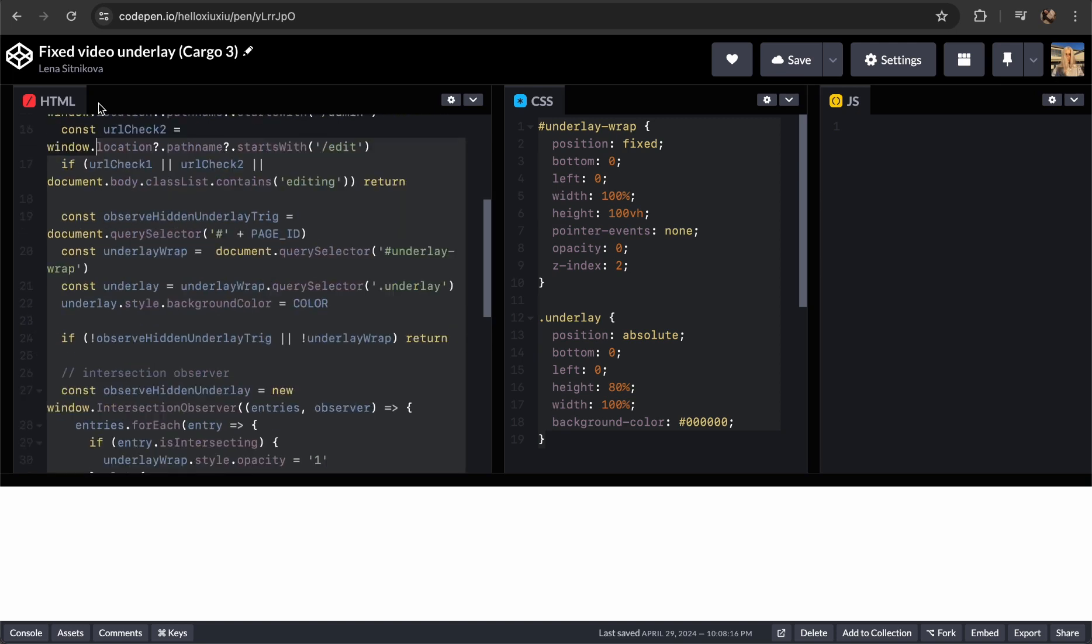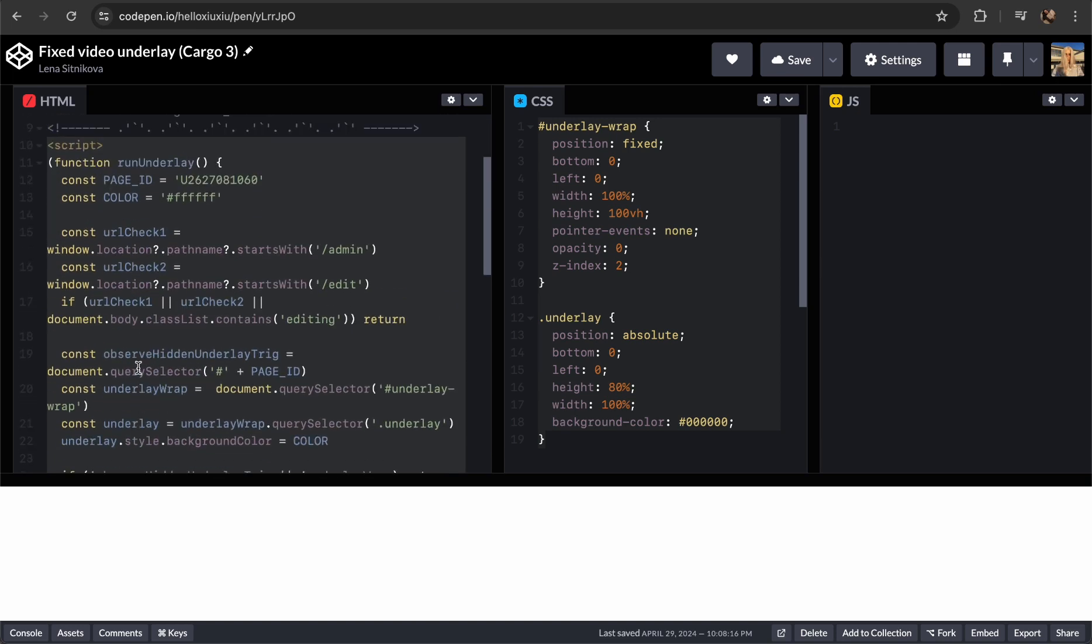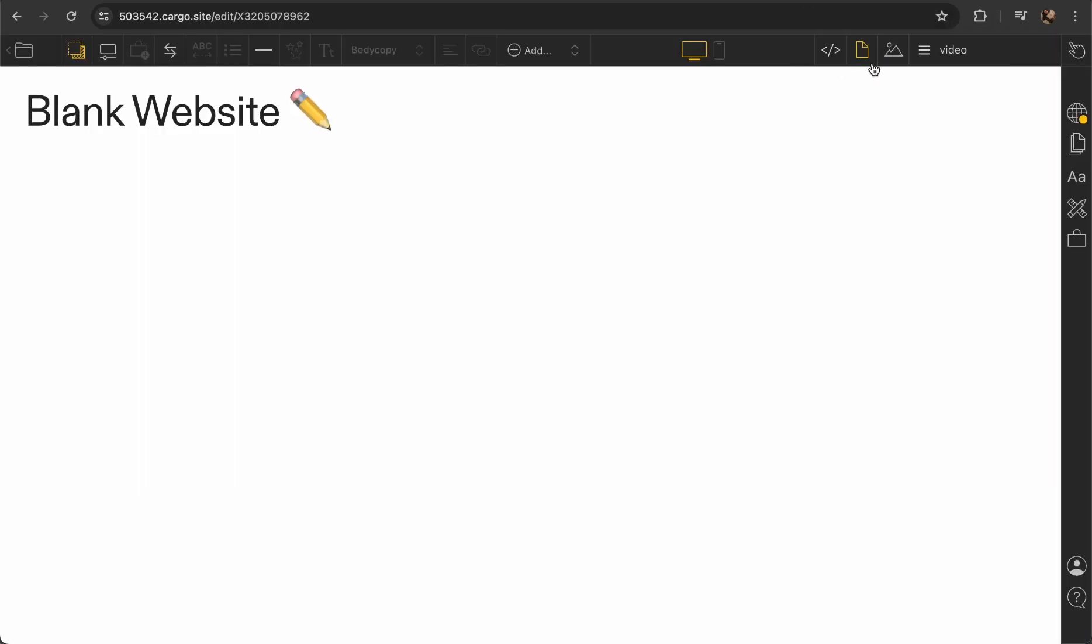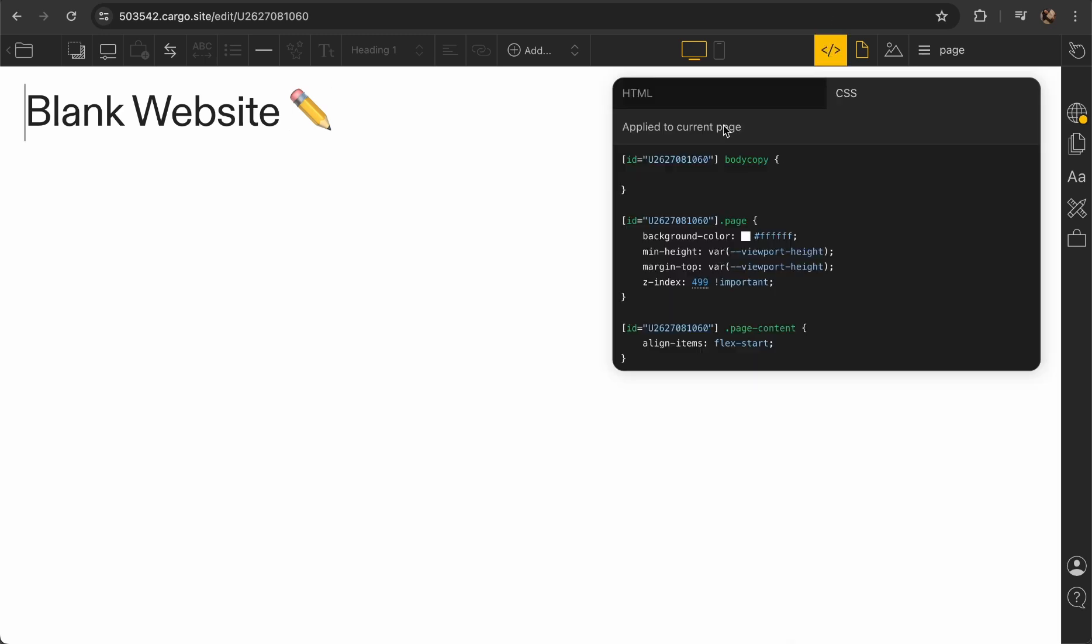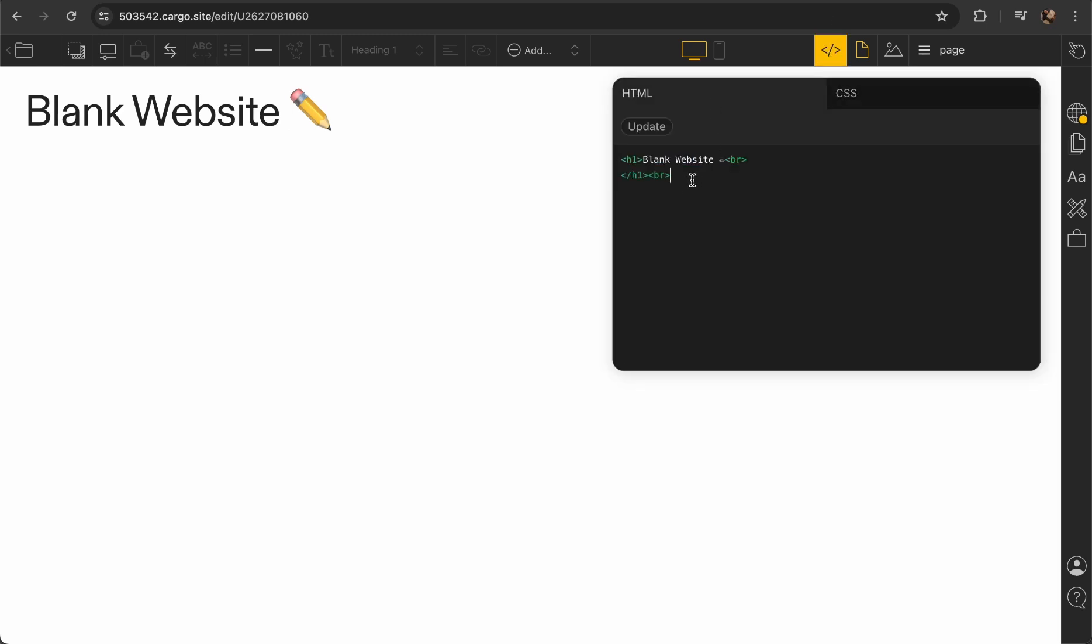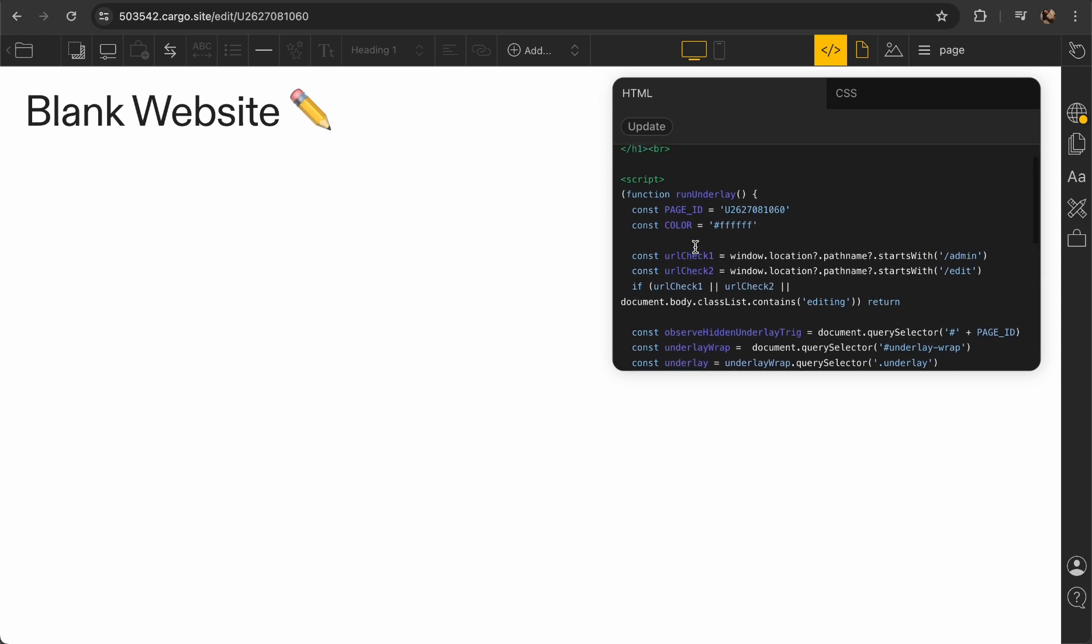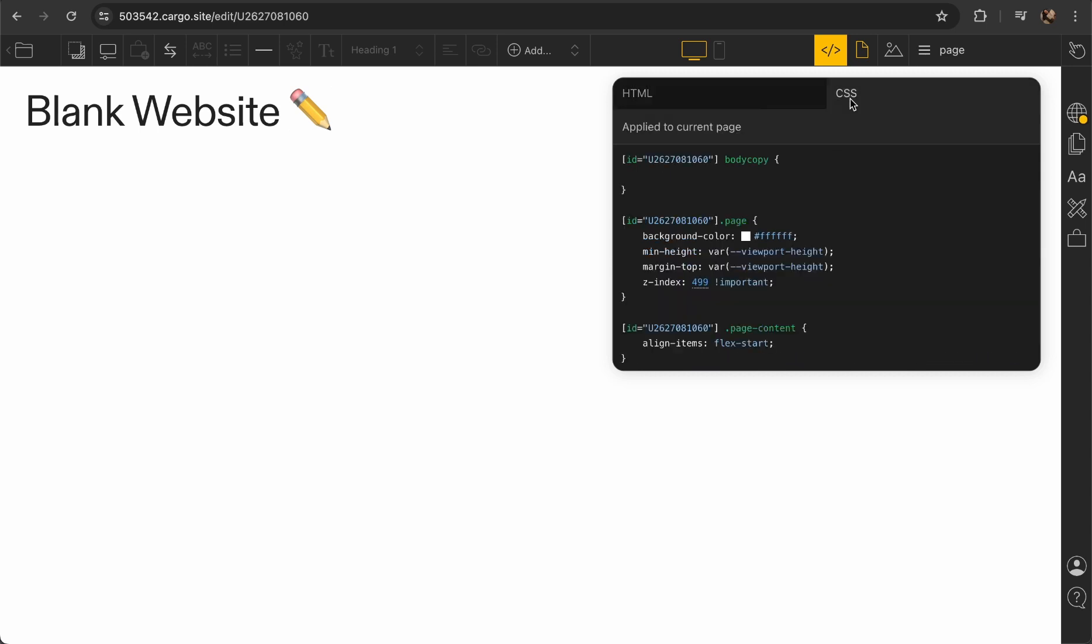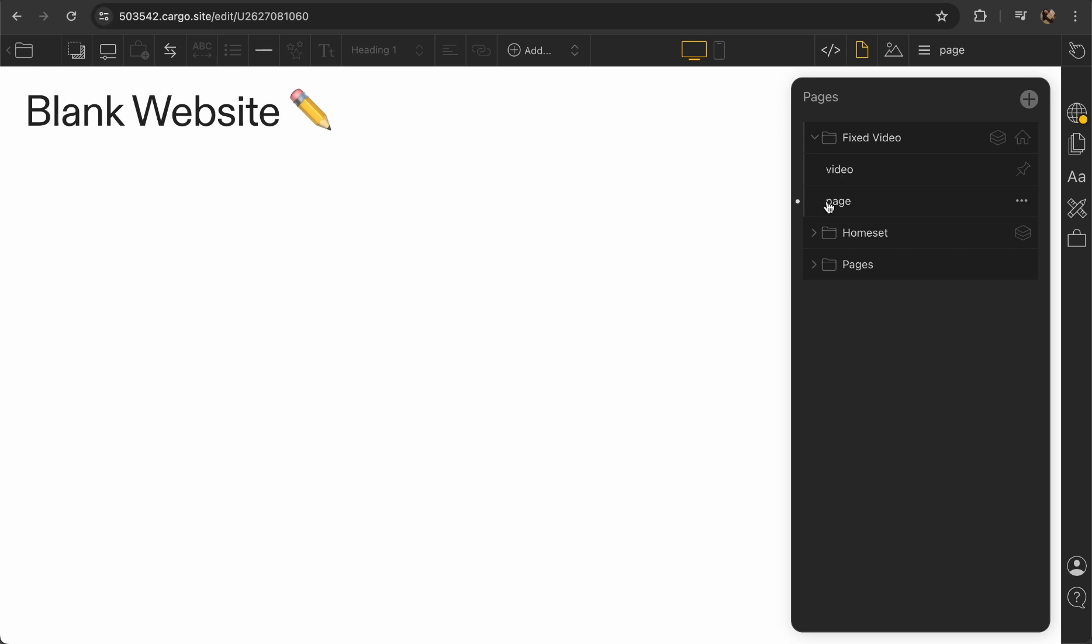Move back to CodePen and copy the rest of code starting from script until the very end. This part you need to paste not to the global HTML but to this page. No matter how many pages you have, you need to go to the first page beneath the video and just place it here. You need to change two things: this is going to be your page ID. You can find it easily just switching to CSS and copying the ID from here.